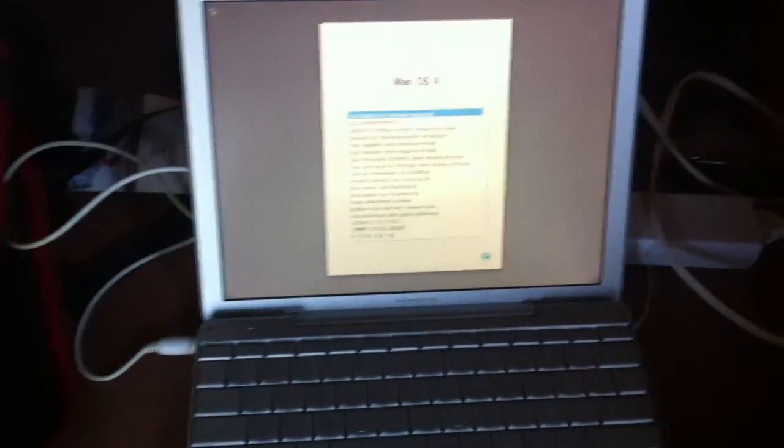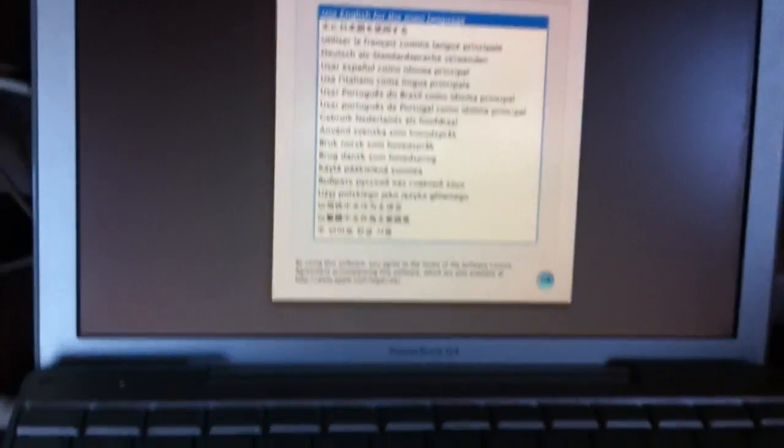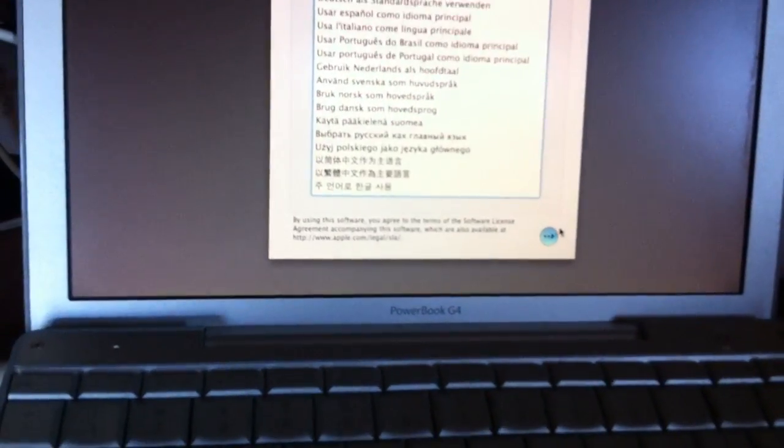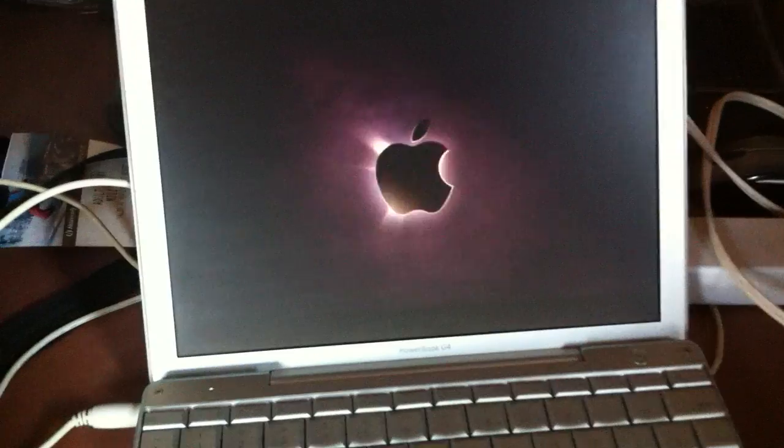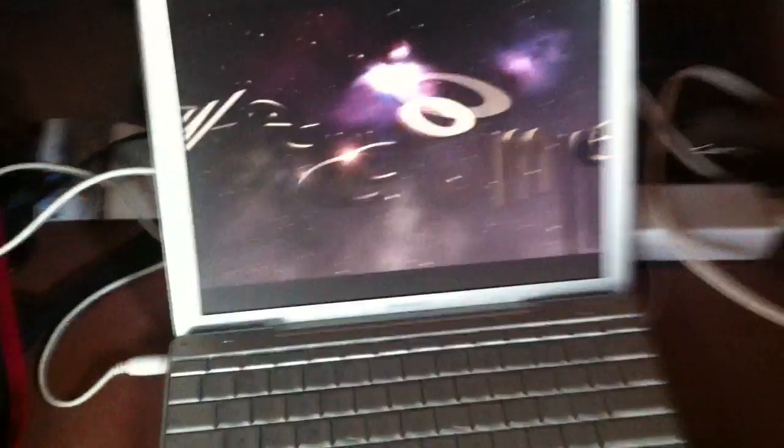And there you go, see. No password required no more. Now you just gotta set up your account. If you don't have one, that's no problem, you can just skip all the sign-in and all that stuff if you guys don't have an Apple account to link it to your PowerMac. Thank you for watching.